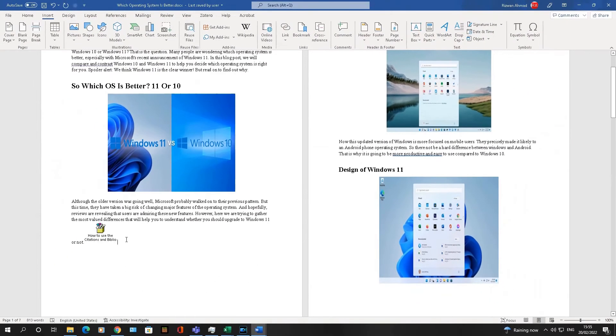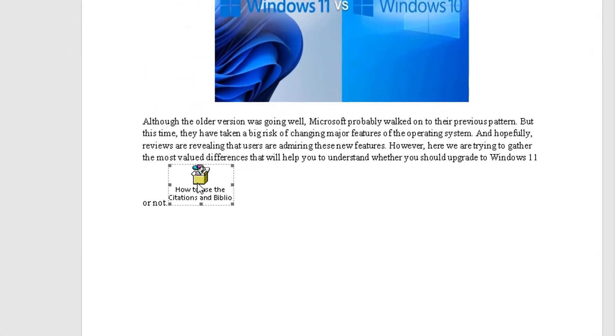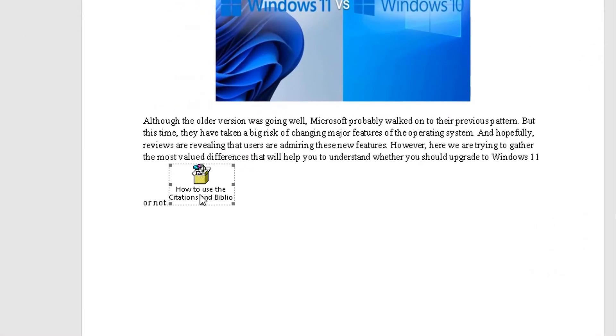And what it simply does, it adds the Word document within this Word document here as an object. So if you're going on to it, you can click on it, so on and so forth.